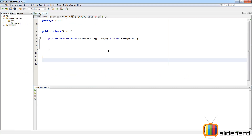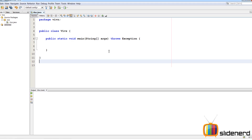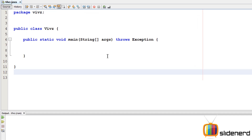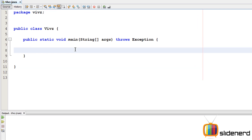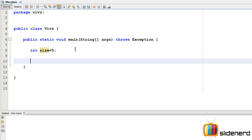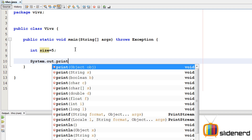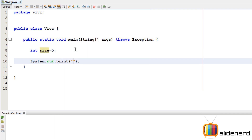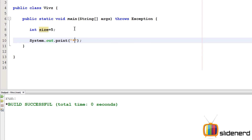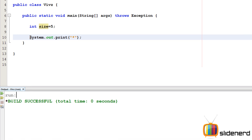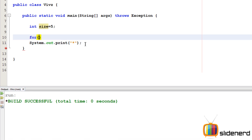Here in NetBeans I have nothing, just an empty blank project. We are going to do this without any inputs. I'll say int size equals 5. First I'll say System.out.print and put a star. Ctrl+S, Shift+F6 — as you can see there is one star.